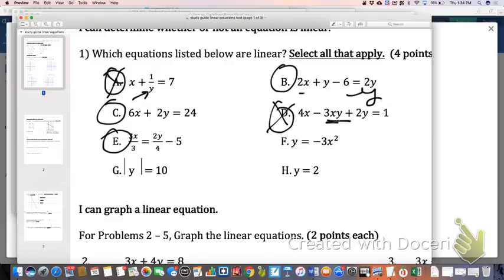Letter F is not linear — we all know it's because of that exponent. G is not linear because of the absolute value.